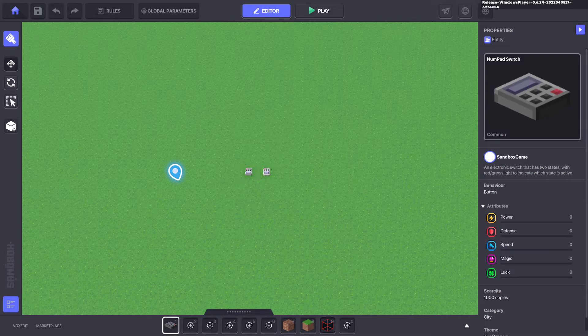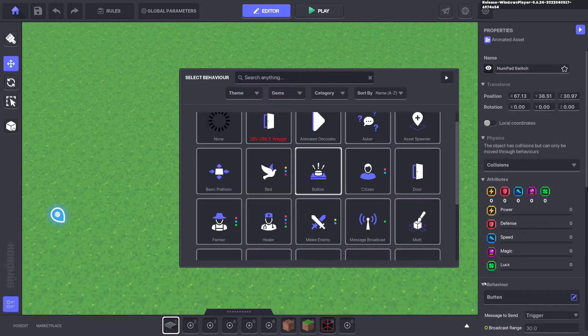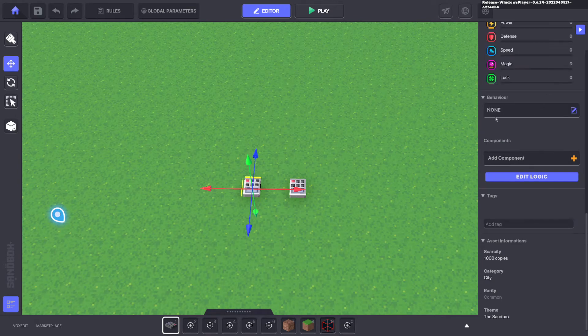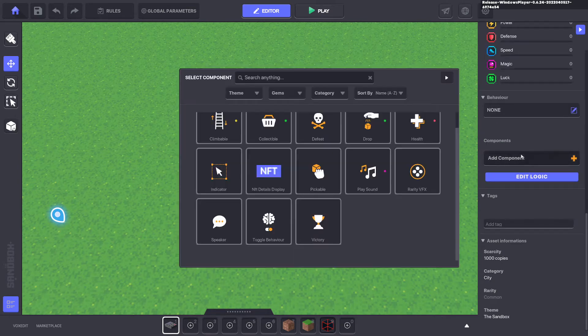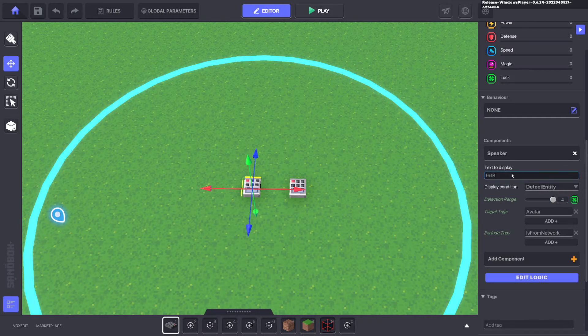We're going to go ahead and put down two numpads and we'll take off the defaults on both of them. On one of them we're going to put on a speaker that detects the entity, which is the avatar.